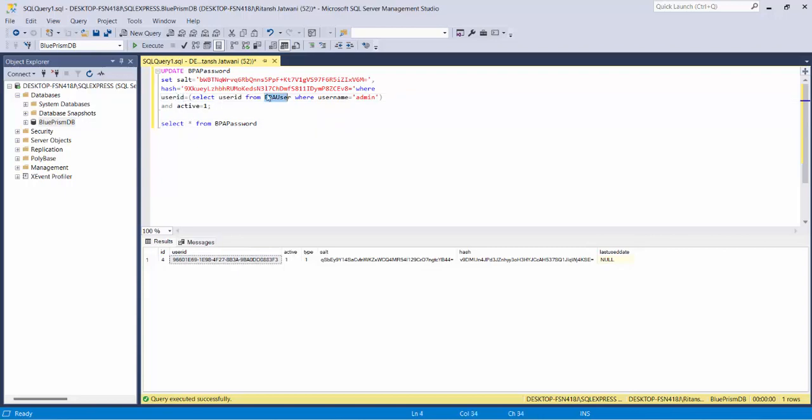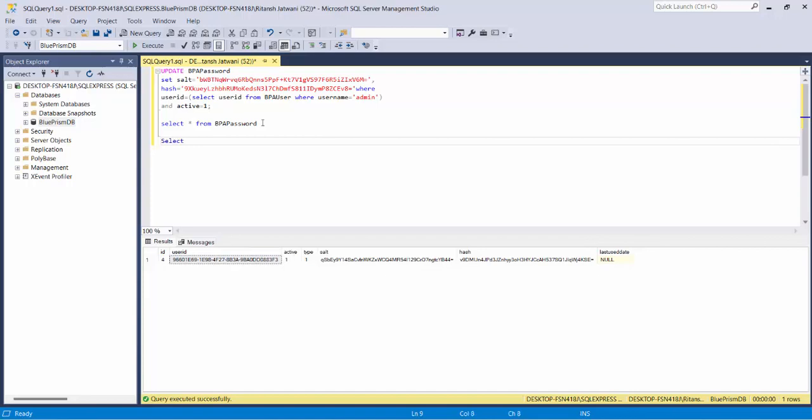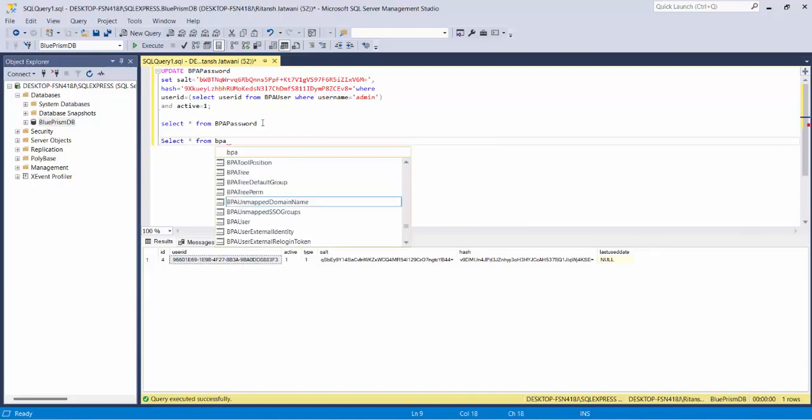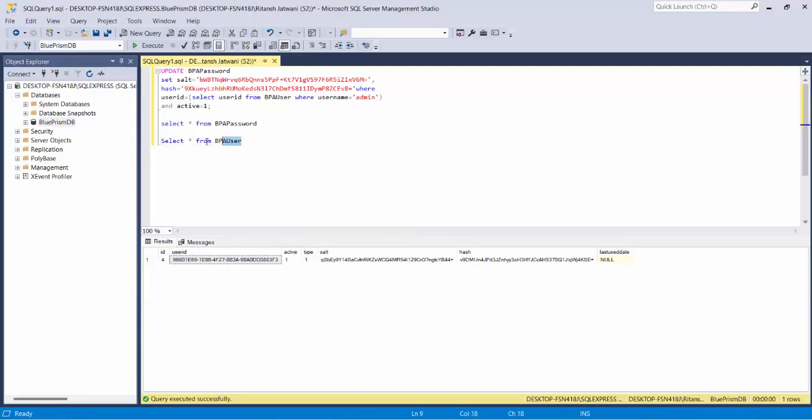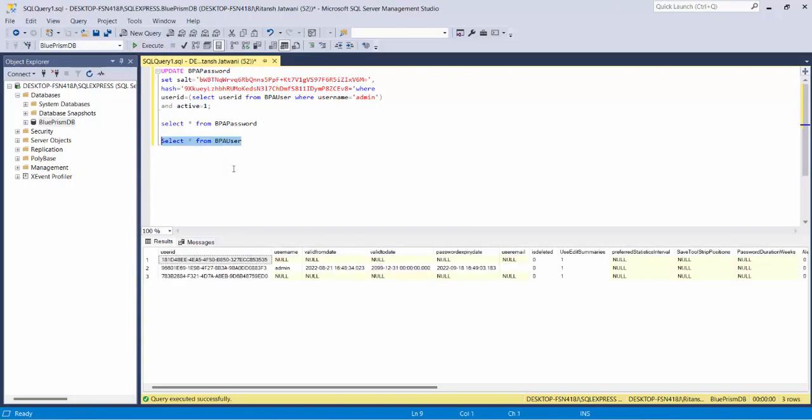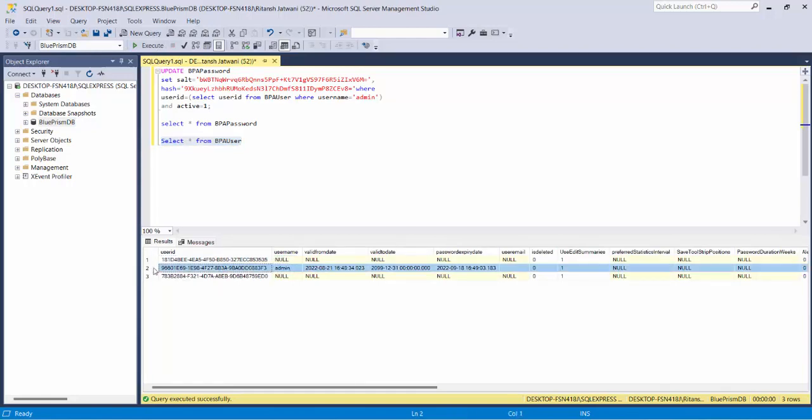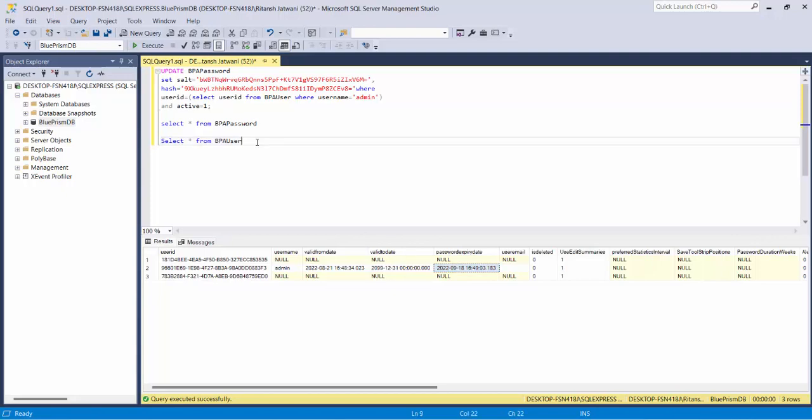Let's check what's in that table: select star from BPA_user. If I run this statement, you can see there are three usernames and two of them are null. The main one I'm currently using is the admin username, which has a password expiry date of 18-9-2022. Now what we're doing is trying to select the user ID from this table where username is admin.